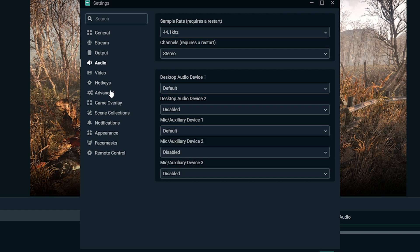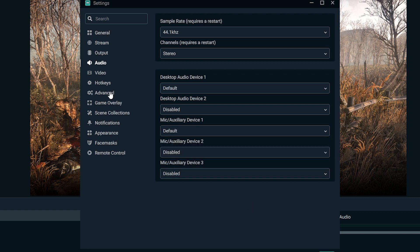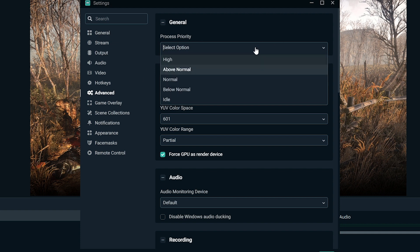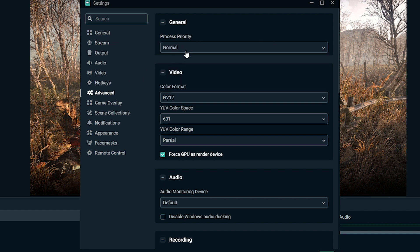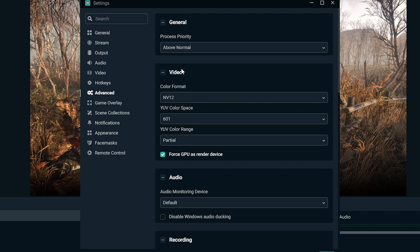The next thing we're going to want to mess with is the advanced tab. And in here, we're going to mess with the process priority. By default, this is set to normal. We're going to want to change this to above normal. And the reason why I suggest this is because this tells your computer that your stream is a priority to you in the processing and RAM and all that stuff like that. So it makes sure that it never loses or doesn't get enough of what it needs. This keeps you from dropping frames in your stream.